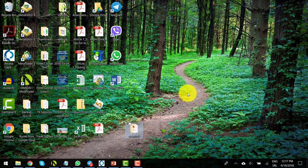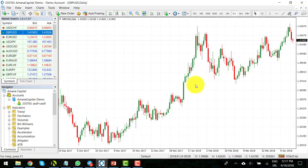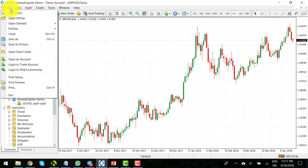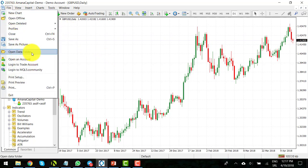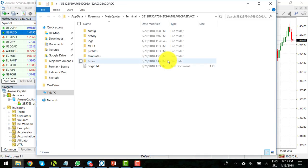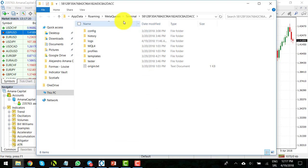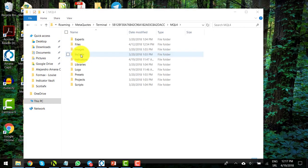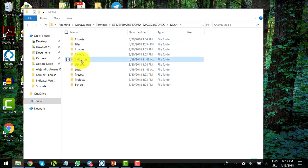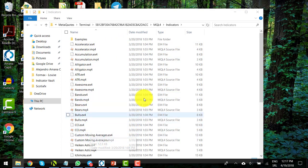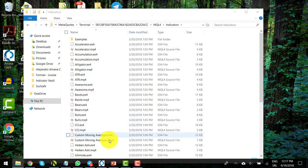The next step is to open your trading platform and click on file and open data folder. This will open the data folder of your MetaTrader platform. Now click on the MQL4 folder, then on indicators, and you will find a list of all the indicators that you have on your MetaTrader platform.